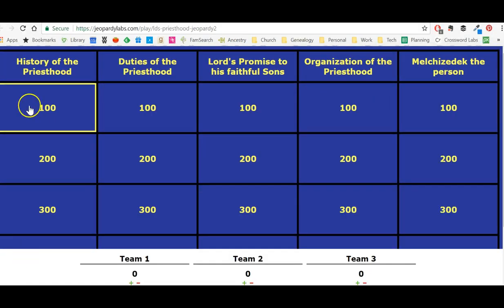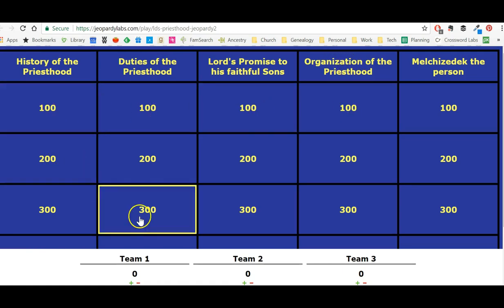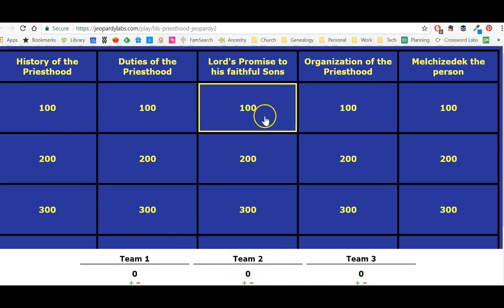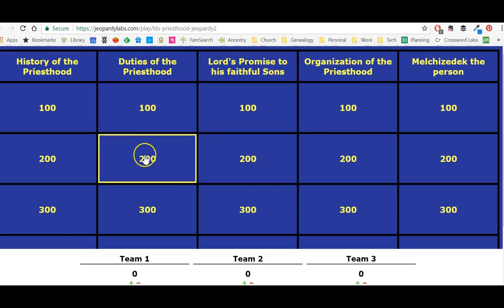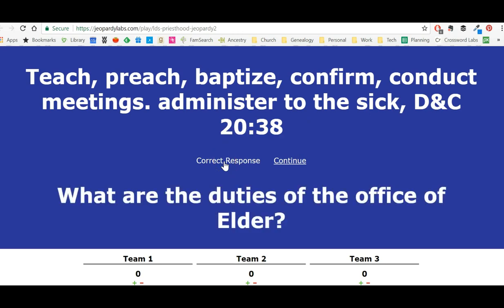Now you can see all these different topics, and just like regular Jeopardy, these point amounts. Down here I have the teams: one, two, and three, with a plus and minus. So let's say the team picks 'Duties of the Priesthood for 200.' The clue is: teach, preach, baptize, confirm, conduct meetings, and minister to the sick. If they give the correct response — 'What are the duties of the office of an elder?' — and it was team two, they got it right, so I click the plus sign.